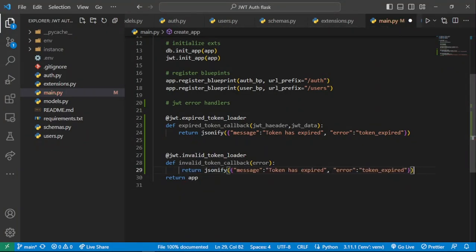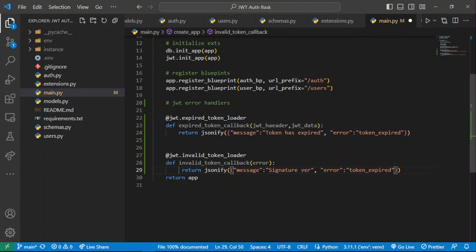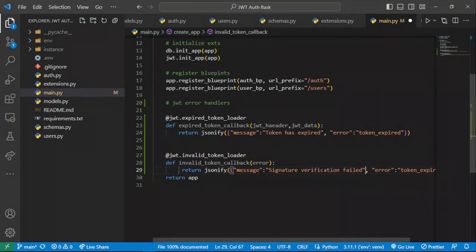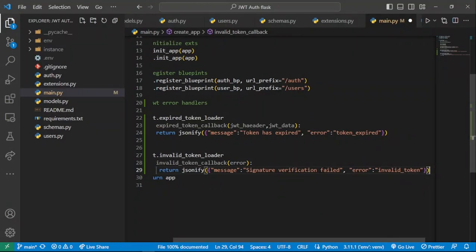For the invalid token case, what we return is for when someone provides a JWT with a wrong signature verification or something that's not actually a JWT. We provide a message 'signature verification failed' and set the error to 'invalid_token'. This handles the case where they fail to provide a real, valid JWT.